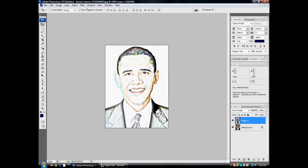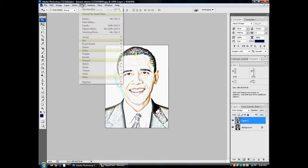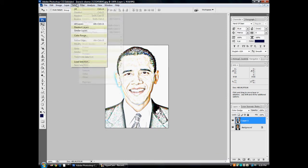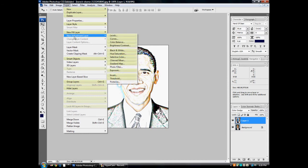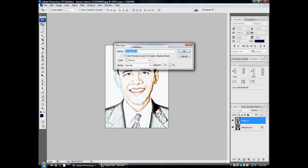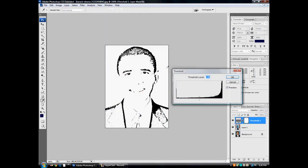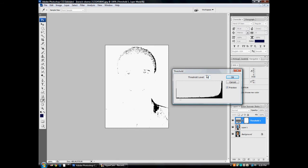And then what you want to do is Layer, New Adjustment Layer, go to Threshold, and press OK. As you can see the photo is kind of cartoonish but there's a lot of stuff missing. This is where you adjust it. The one I use is 234, but you can see he looks a little older.